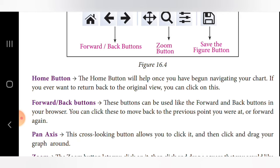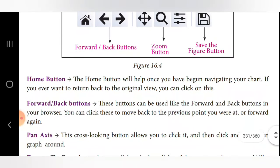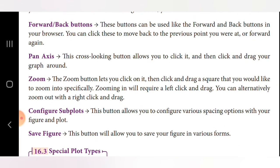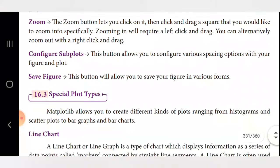The Pan Axis button is a cross-shaped button that allows you to click and drag your graph around to a particular position. The Zoom button is used to enlarge a particular area to see points and lines more clearly. The Configure Subplots button lets you configure various spacing options for your figure. The Save Figure button allows you to save your figure in various file formats.